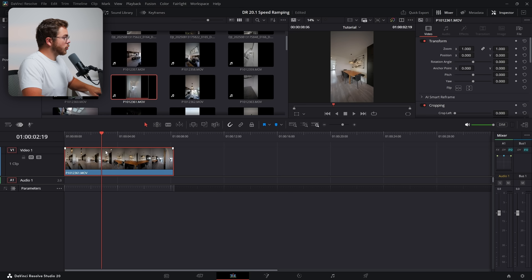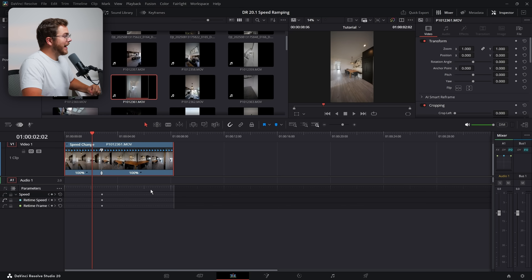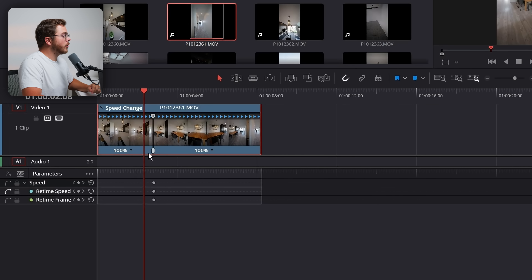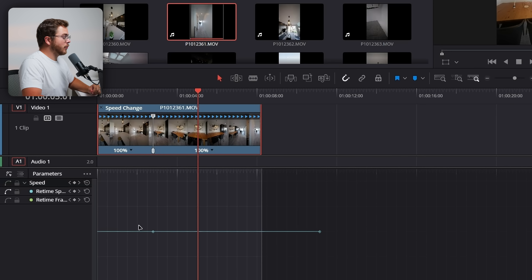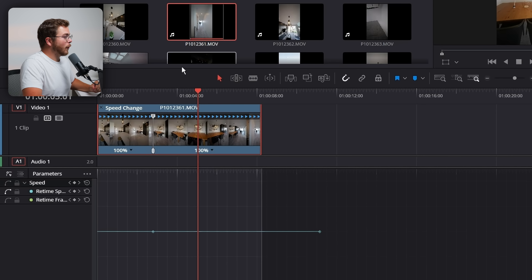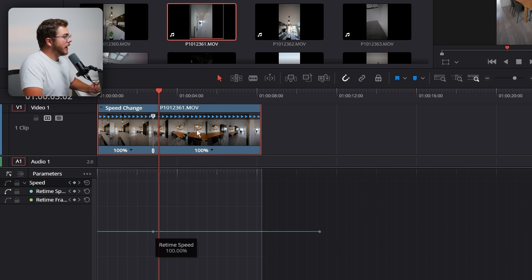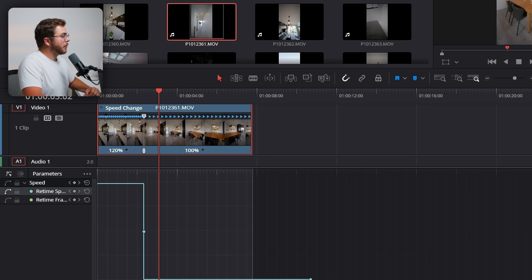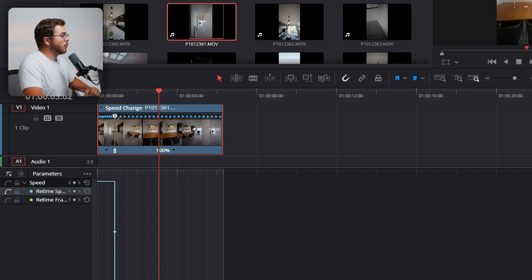Now if we go on to our clip and hit Ctrl+R we can add a speed point, and as you can see that's going to add the parameter to our interface. But these are still the keyframes — we want to be looking at the curves. To do that, go over to the left and hit 'keyframe curves' and now you have access to the retimed curves. This looks very similar to the old retimed curves but it's a whole lot better.